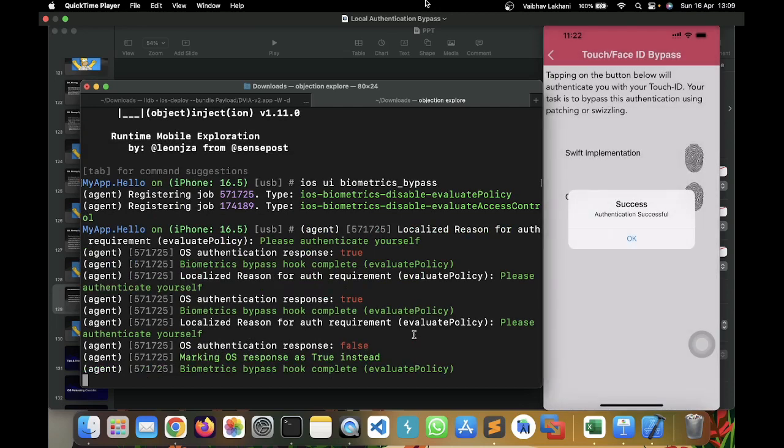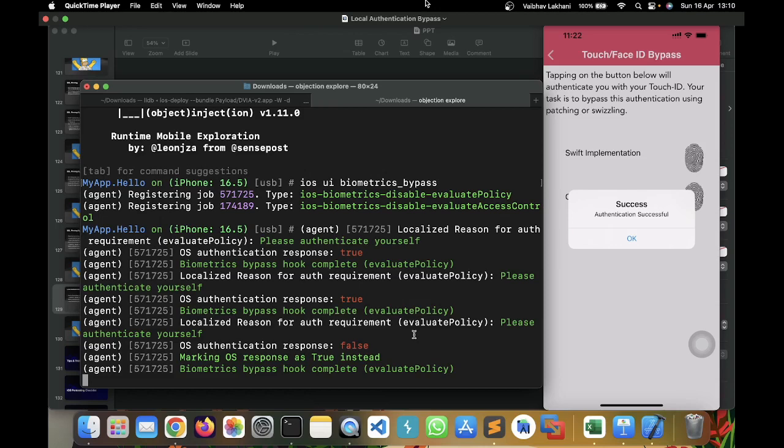As soon as I click on Cancel, you can see there's a success message that says authentication was successful. So, in the terminal section, you can see OS authentication response was false. So, the OS responded to the application as false. But due to our Objection script, that is iOS biometric disable evaluate policy, what Objection did for us is it marked the response of false to true. It modified the response from false to true. And this response was then sent to the application.